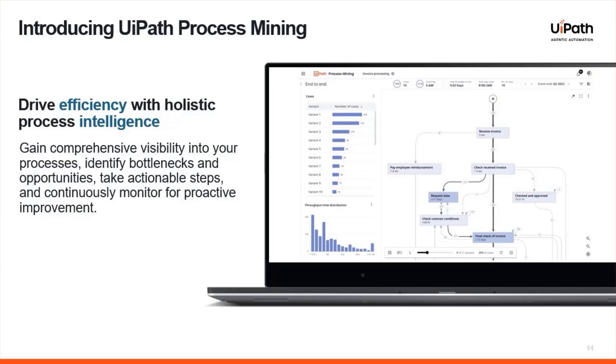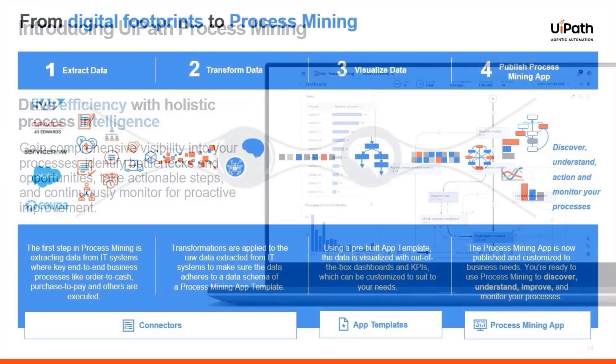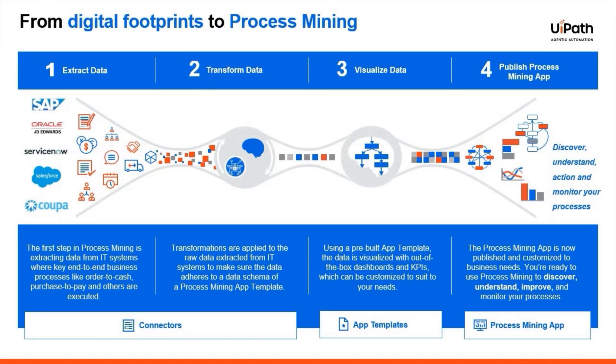Before we dive deeper, what kind of data do you need to get started? UiPath Process Mining works by connecting to your existing system data, like event logs from ERP and CRM such as ServiceNow, SAP, Salesforce, and more. All you need are timestamps, case IDs, and activities to start unlocking insights.